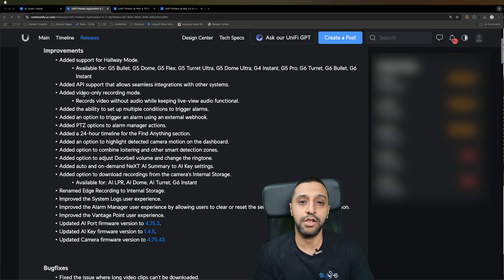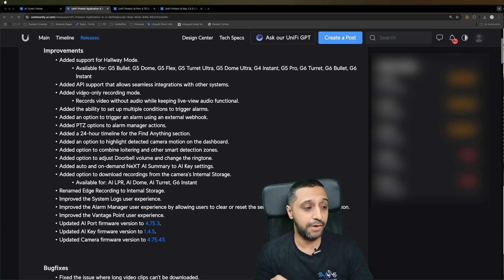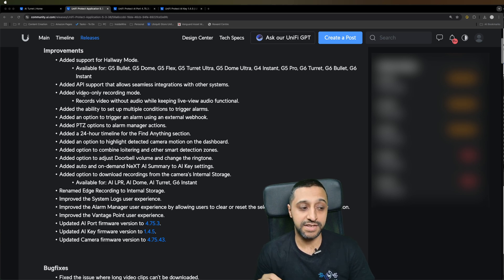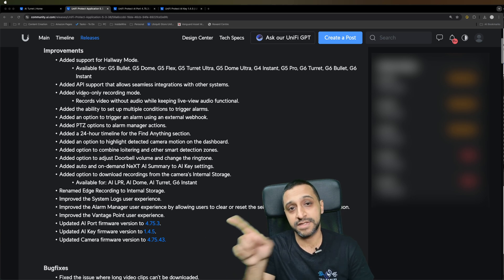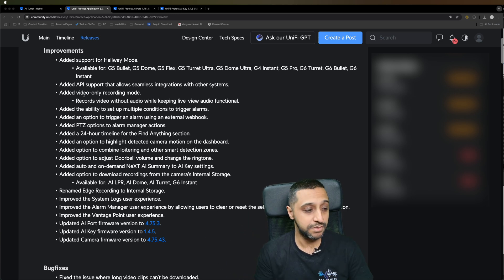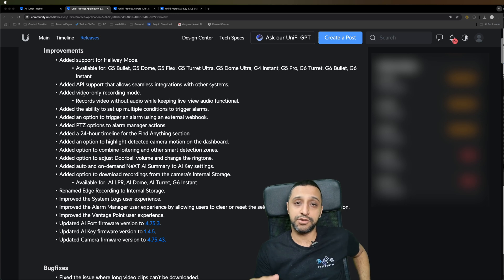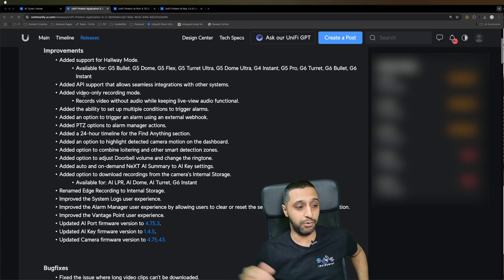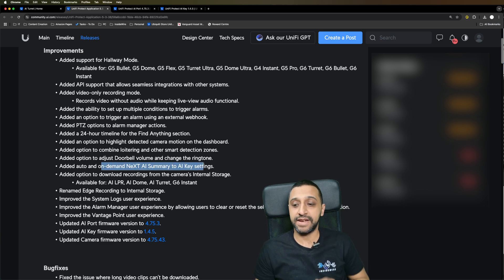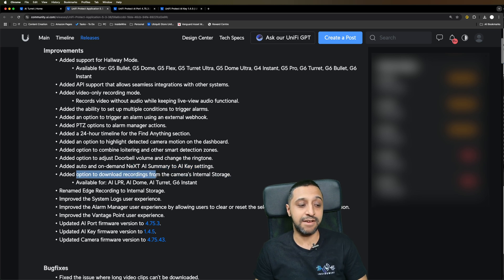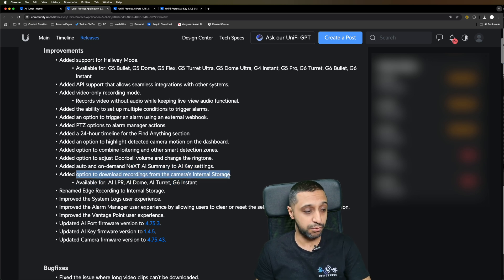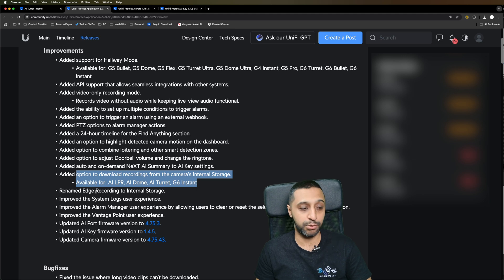There's an option to trigger an alarm with an external webhook. There's now a 24-hour timeline in the find me section. There's options to highlight detected camera motion on the dashboard, that's the little white box you'll probably see coming up around where there's motion. You can now adjust the doorbell volume depending on how loud you want it. We have the next AI summary and AI key setting. There's the option to download recordings from the camera's internal storage, and they've renamed edge recording to internal storage.